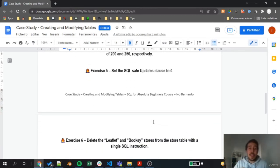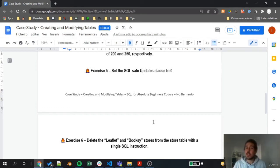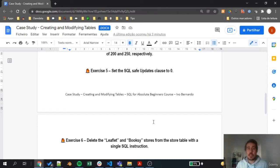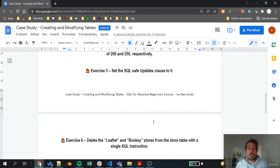In exercise 5, we need to set the SQL safe updates clause to zero. If you don't remember this, go back to the lecture where we needed to delete data from a specific table and check the clause that I ran in there, or just search on the internet to check what's the clause and how you can run it.